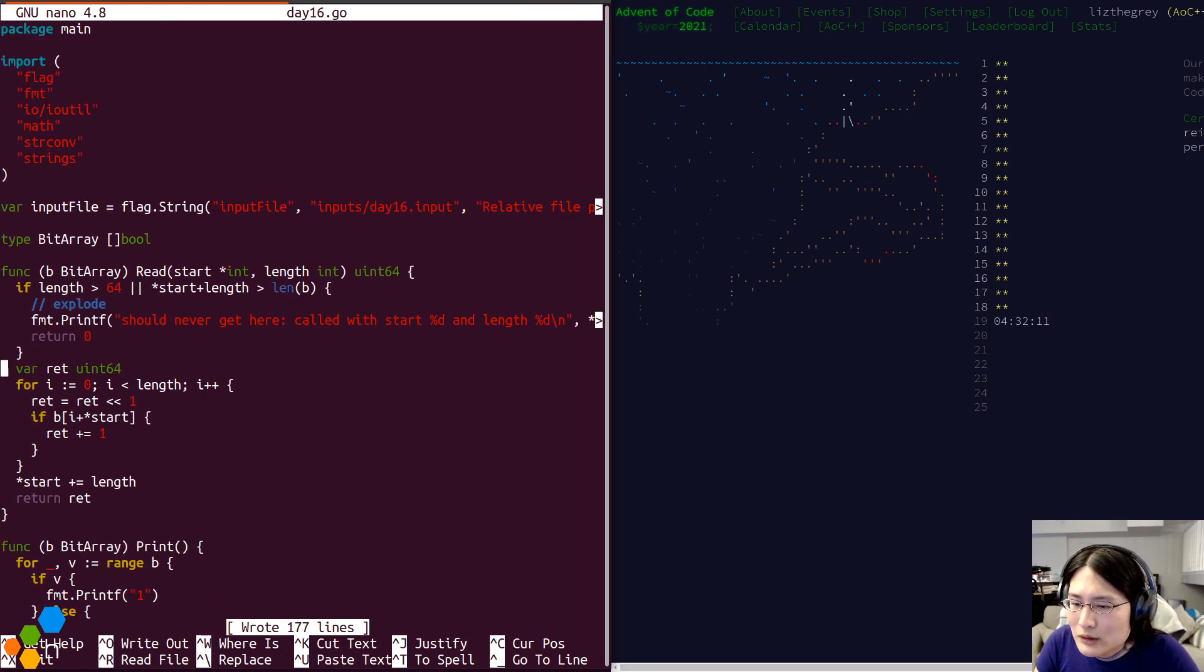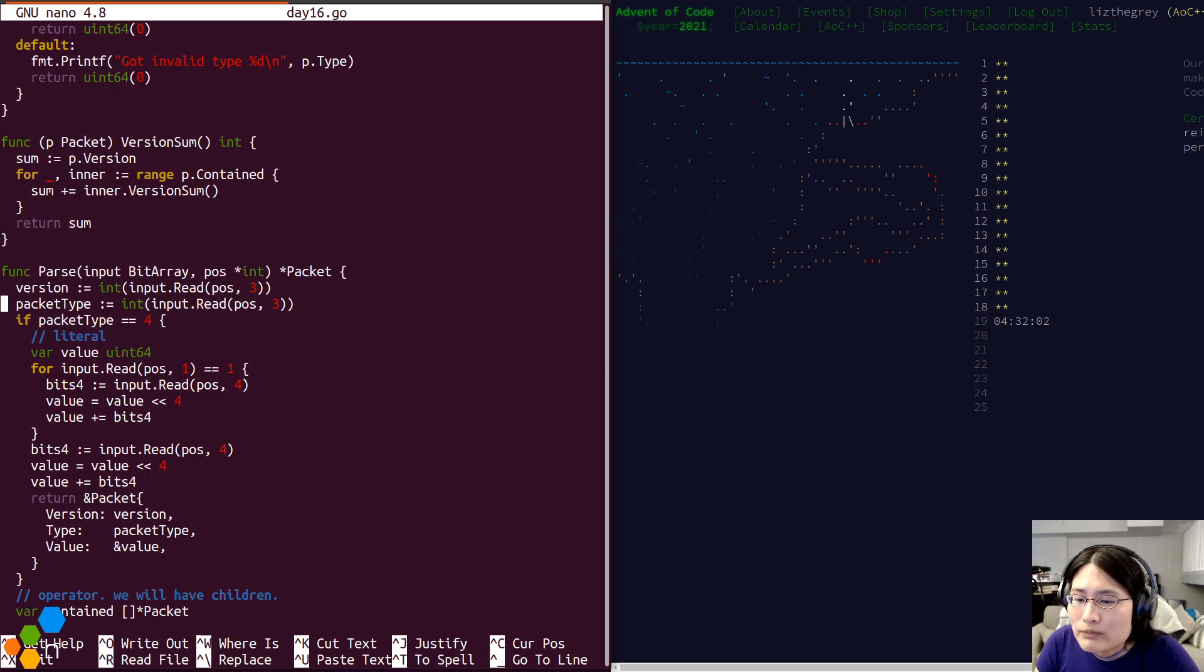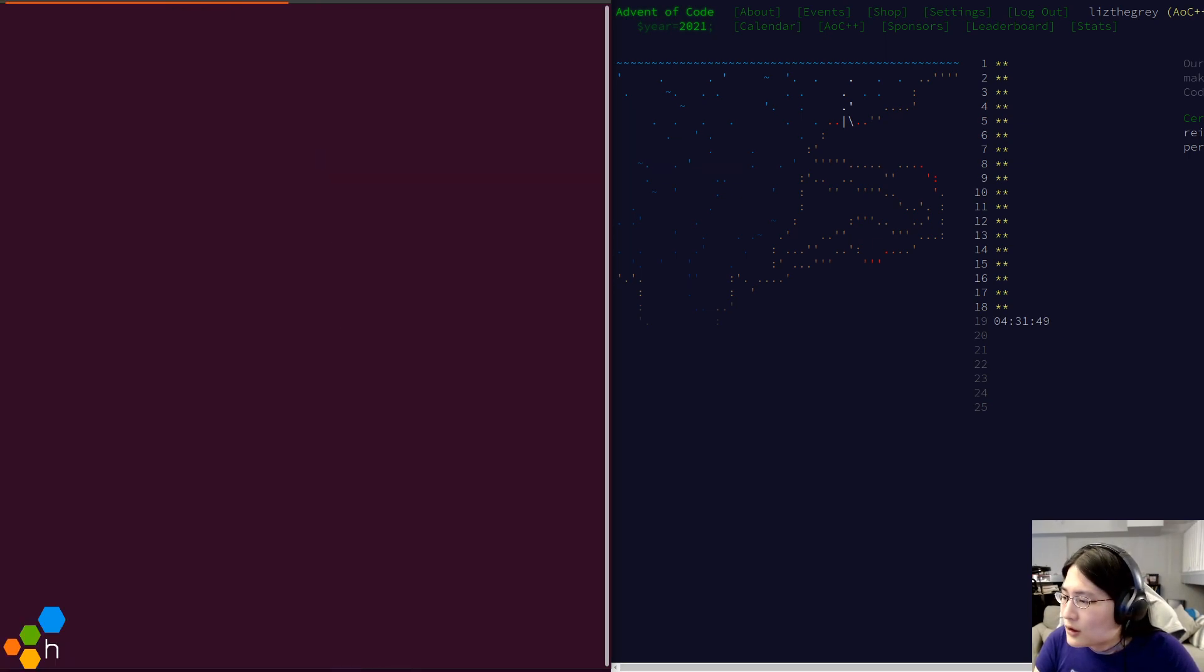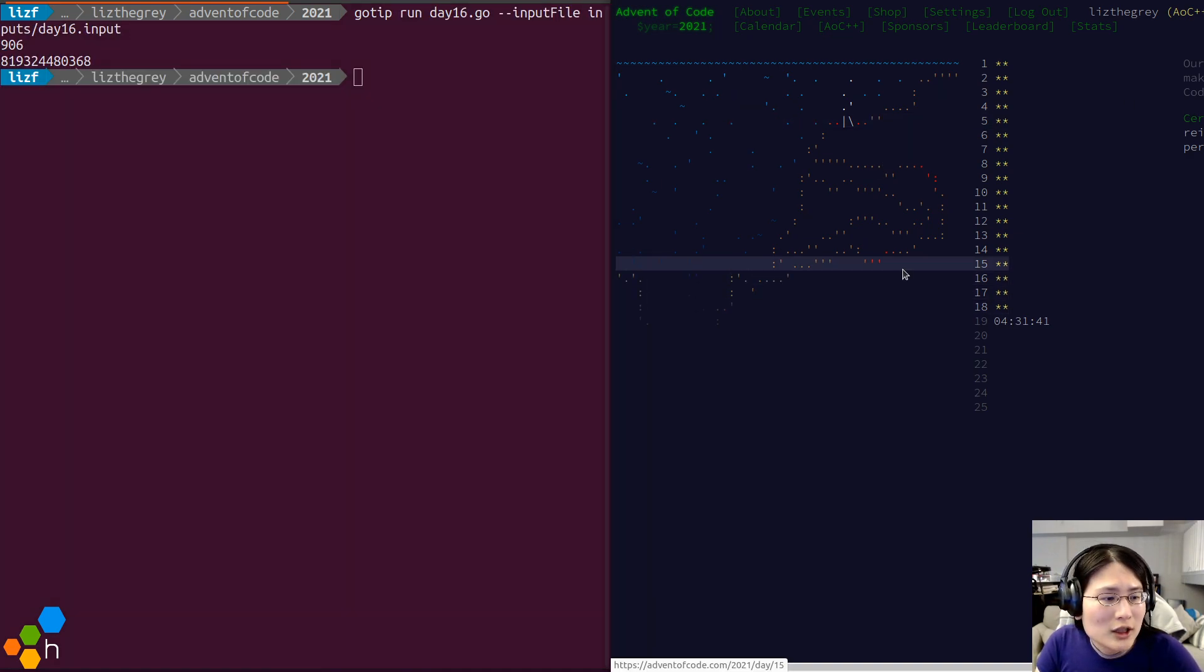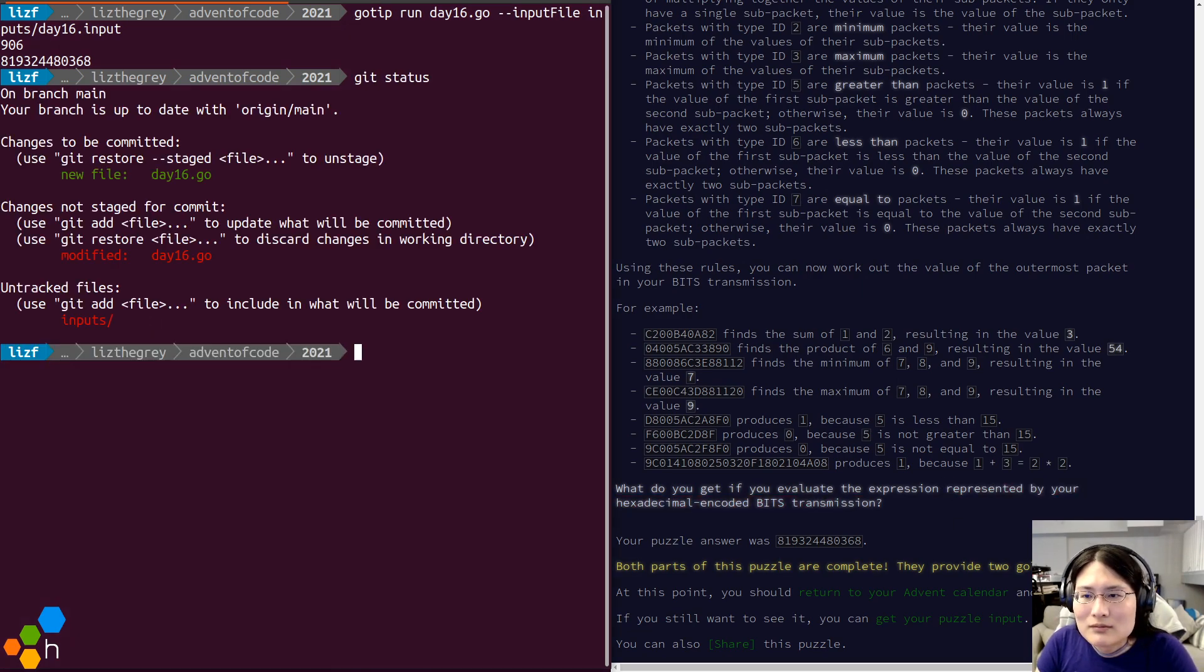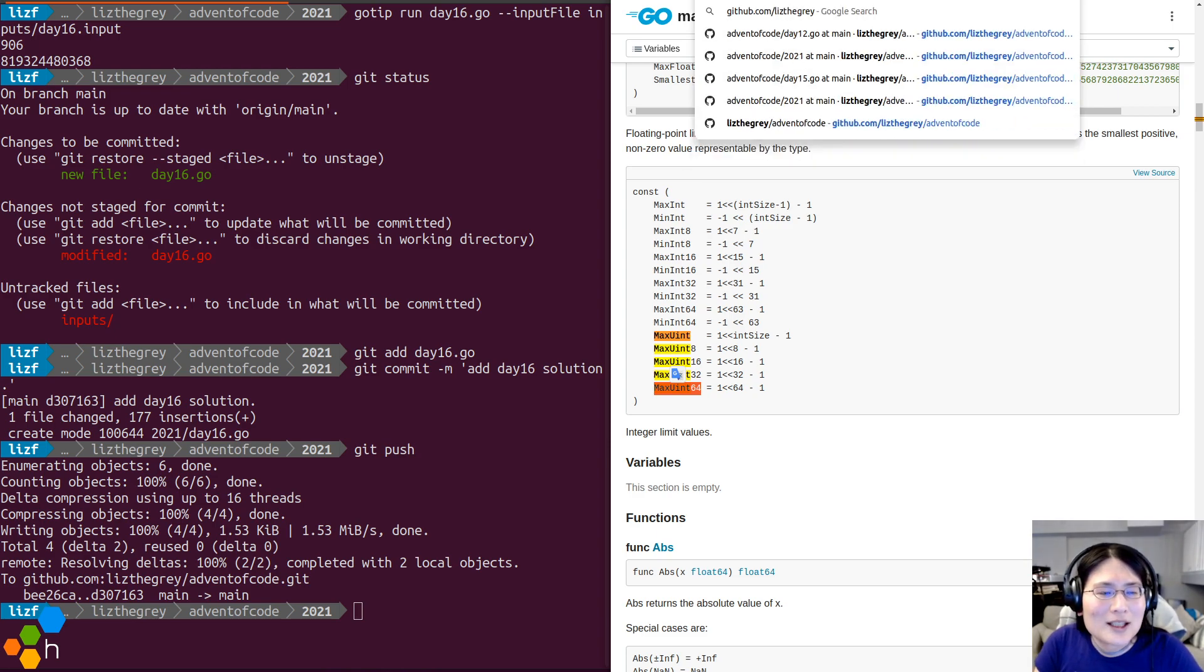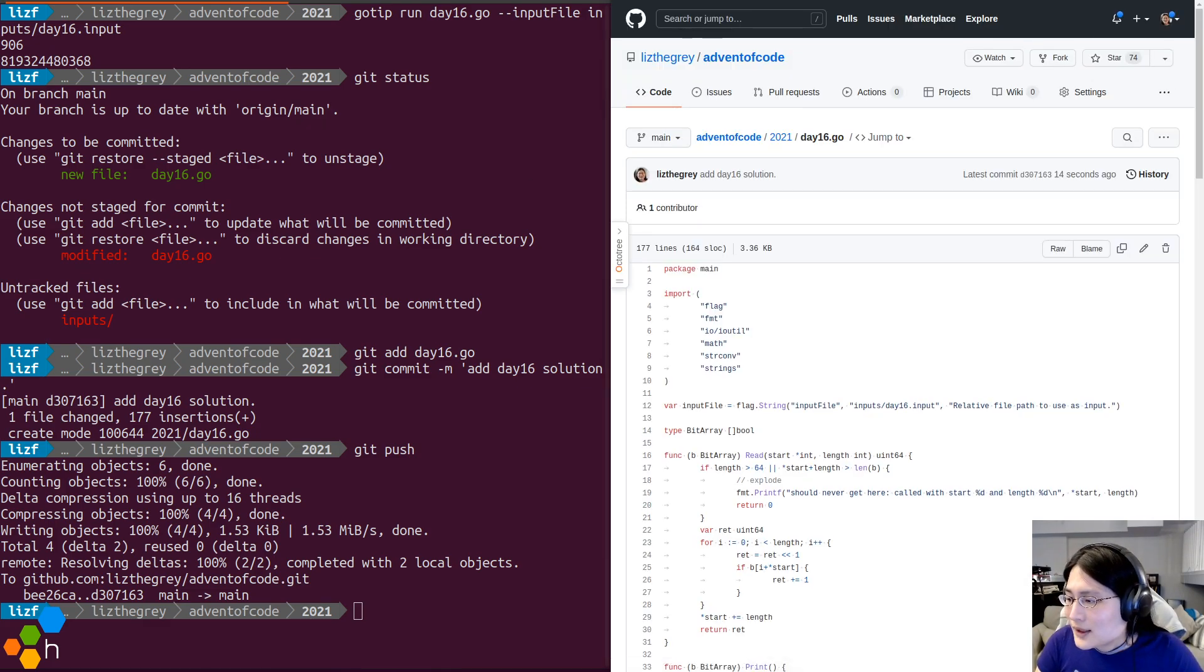Let's just run it one more time, make sure I didn't introduce any bugs, which I did not. That is still the correct answer. Wonderful. This is now getting pushed to GitHub and you can see it at github.com slash lizthegrey slash advent of code under the day number. So that will be day number 16 like this. And now let's go ahead and add some tracing to my day number 18.